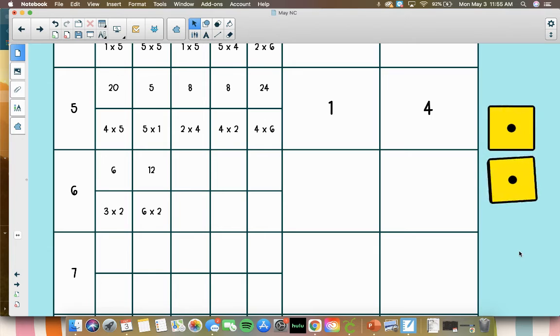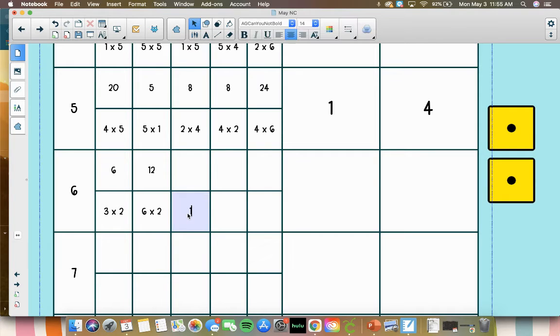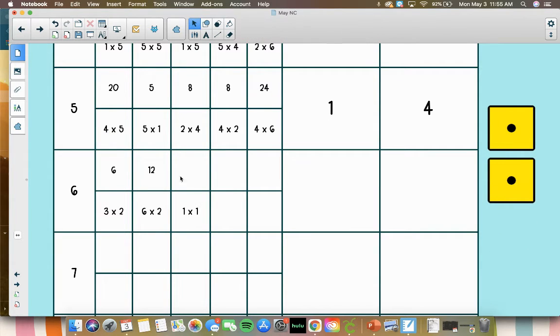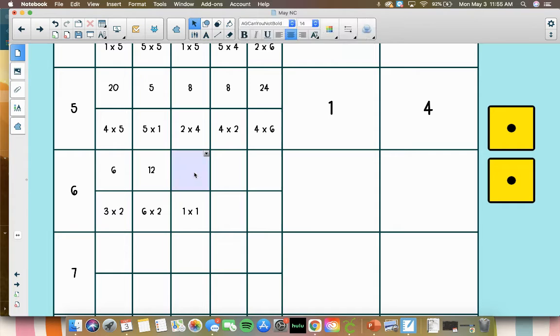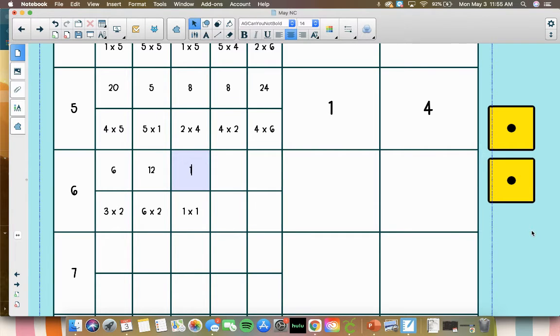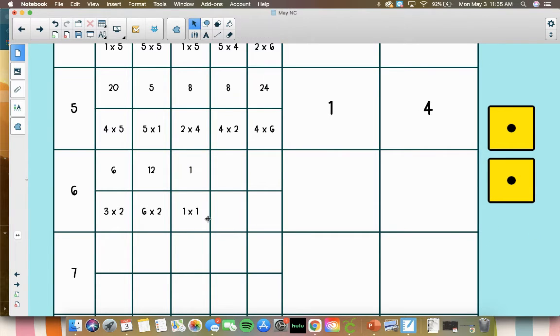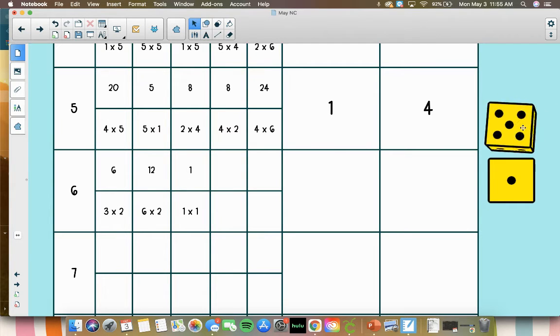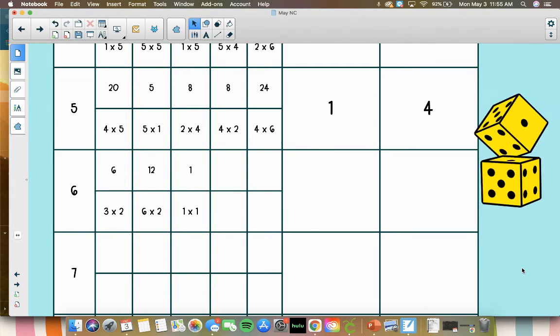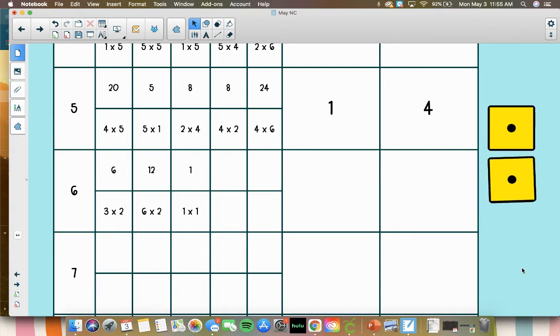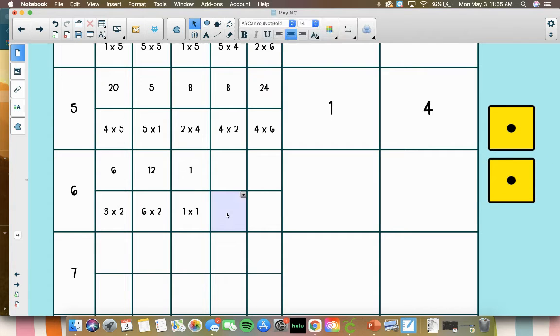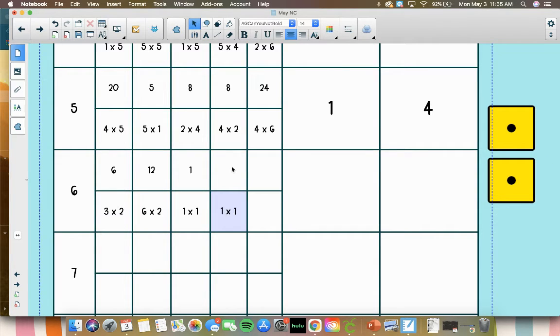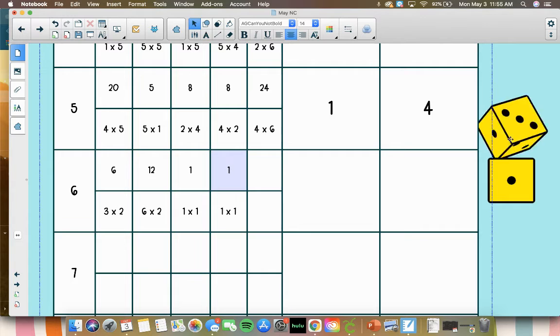Then 1 times 1, and the identity property says that any number times 1 is that number, which also works for the number 1. Any number, such as 1 times 1, is that number. And then we've got 1 times 1 again, which is equal to 1.